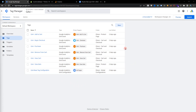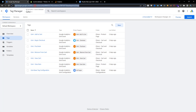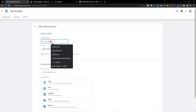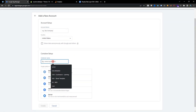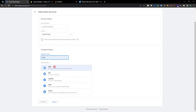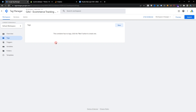First we need to create a GTM account. Just go to tagmanager.google.com, enter your account name, choose your country and enter your business name, select the web and create. Here is my Google Tag Manager container.